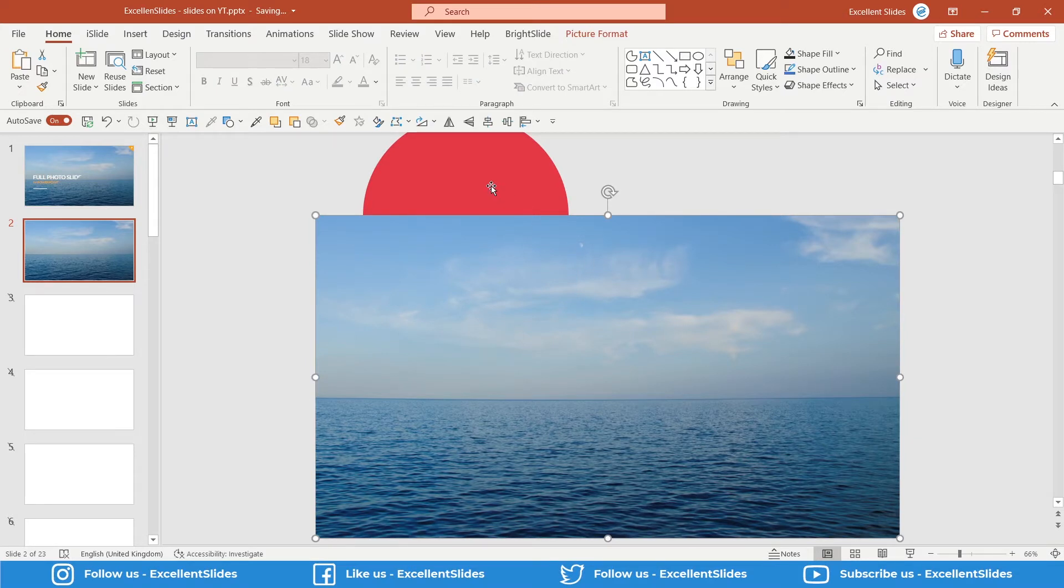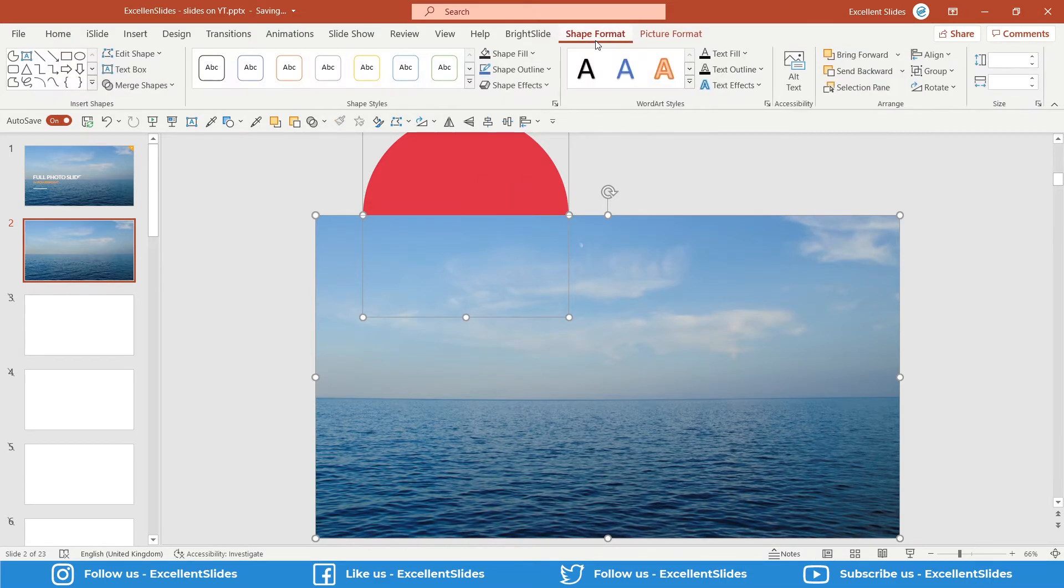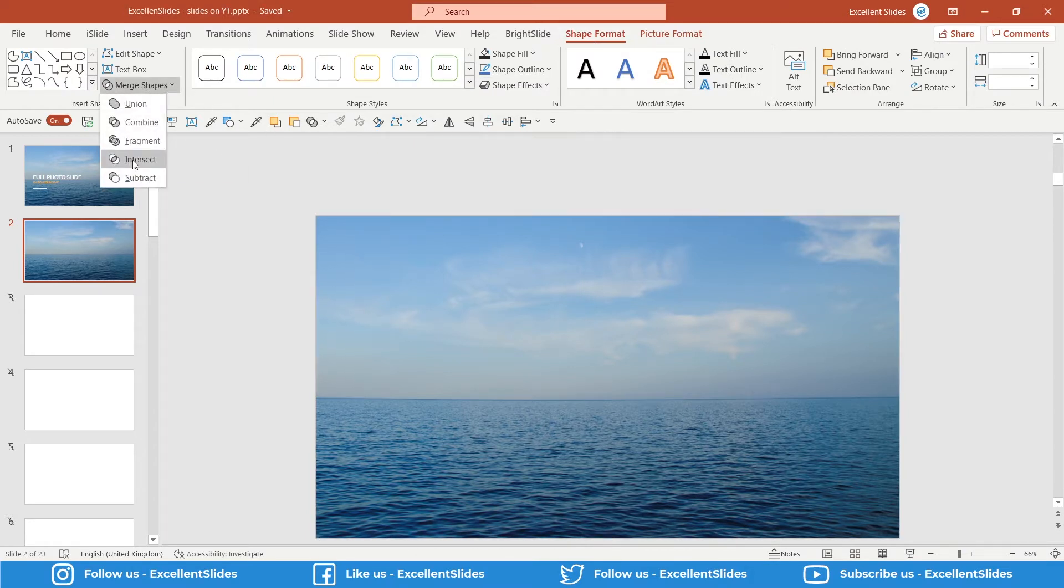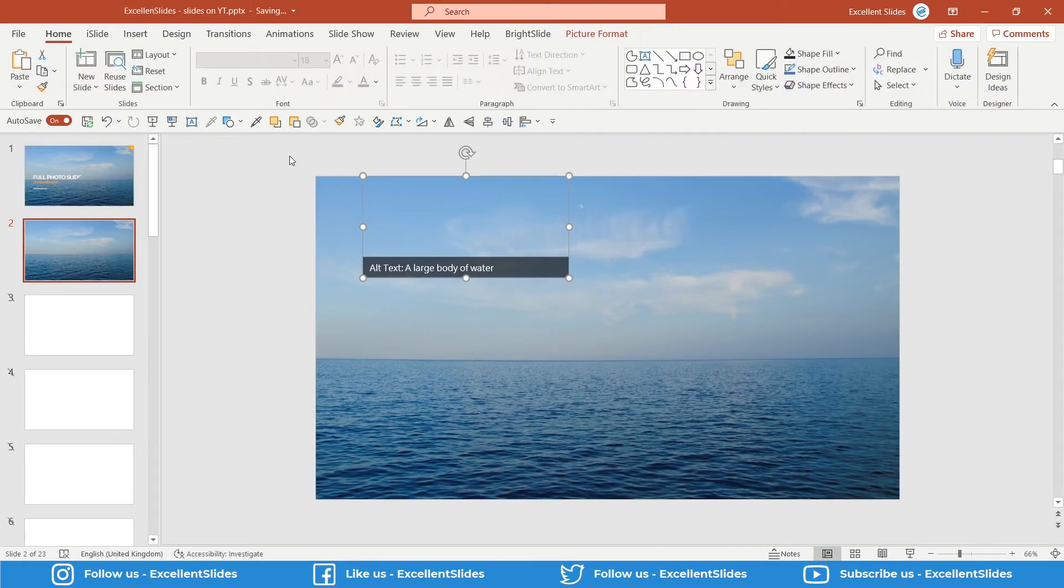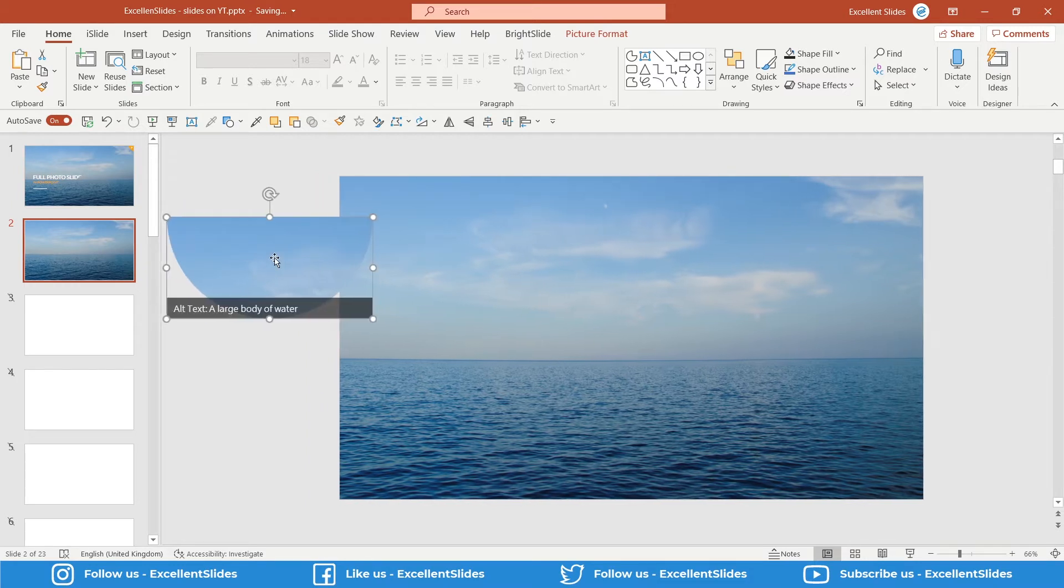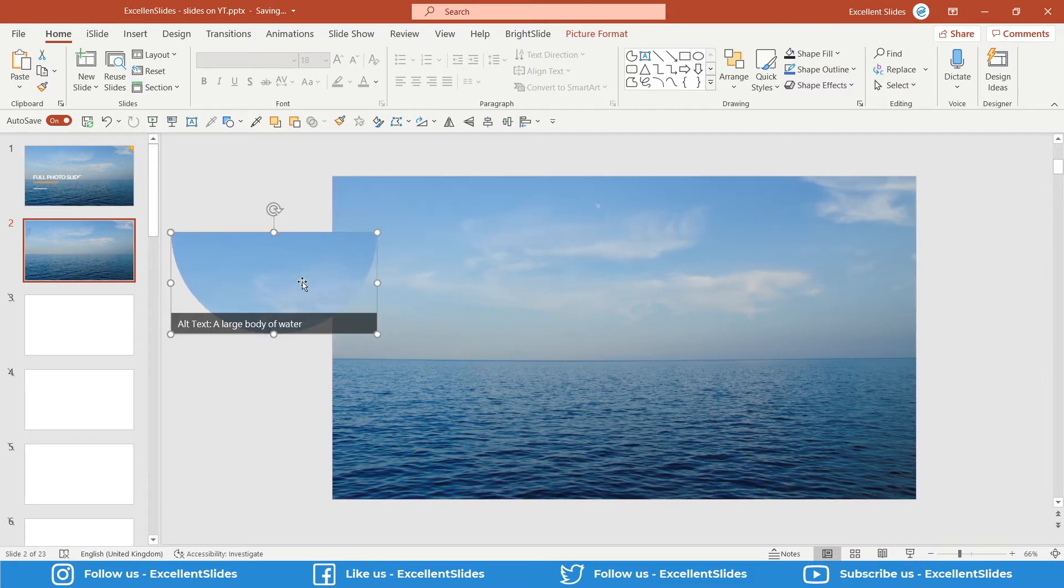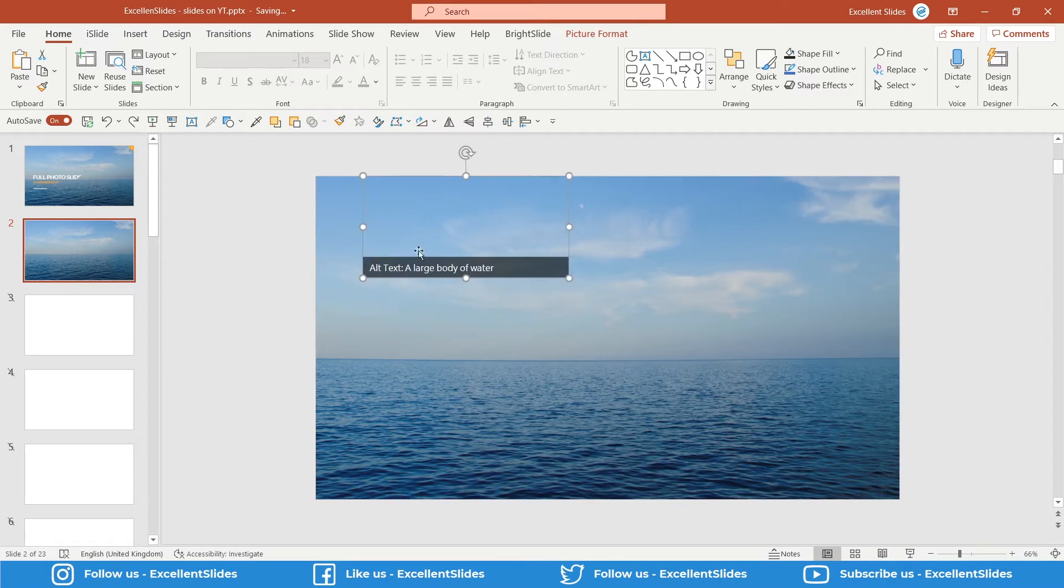Now we have to select this photo that is above and as a second, with Shift or Ctrl key, this oval. Exactly. Now go to Shape Format and here you have Merge Shapes. Just select Intersect. As you can see, nothing happened, but we have right here our photo - it's cropped to this kind of shape, to a half of the oval.